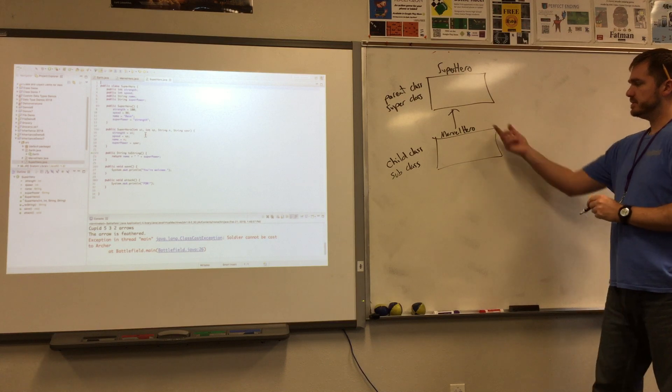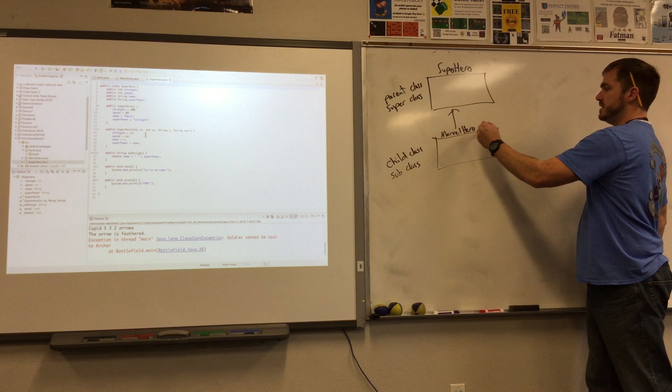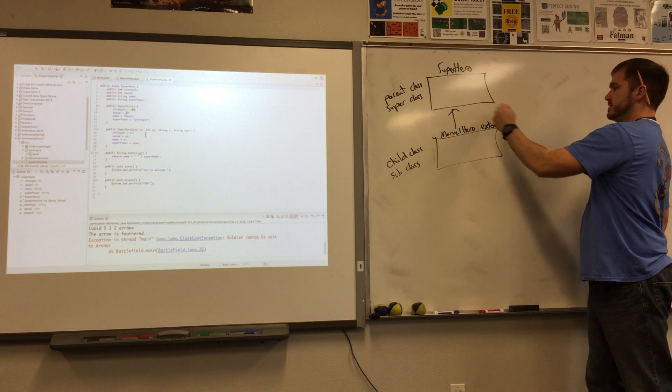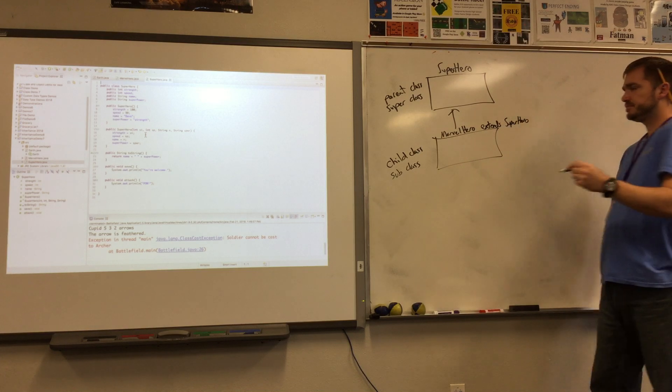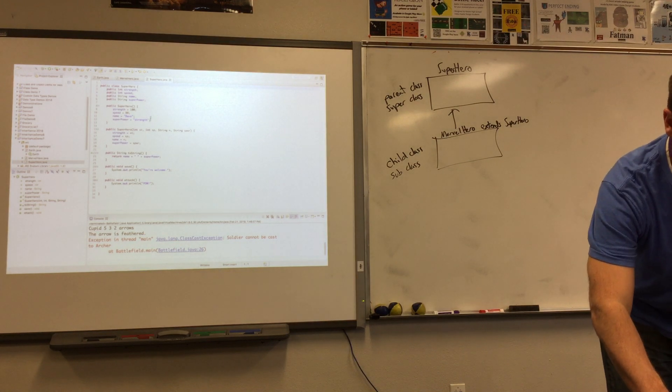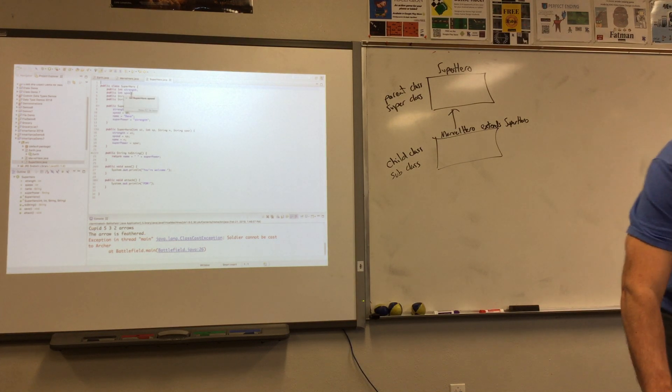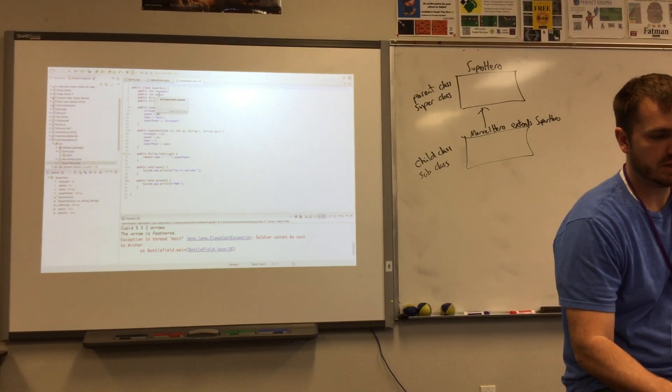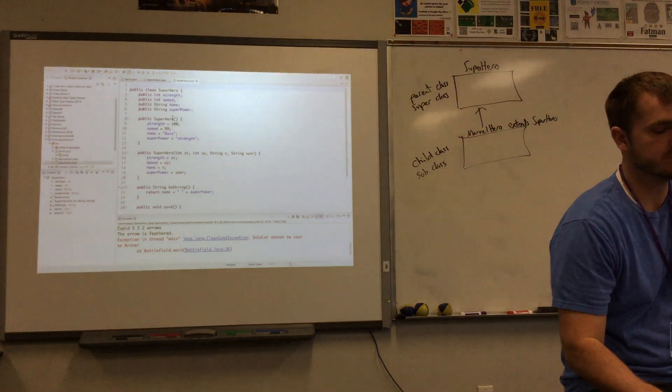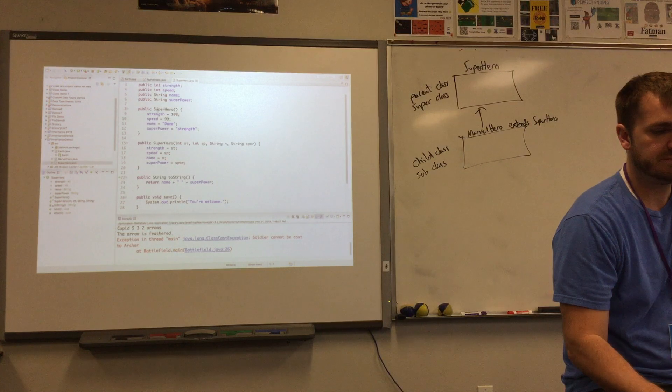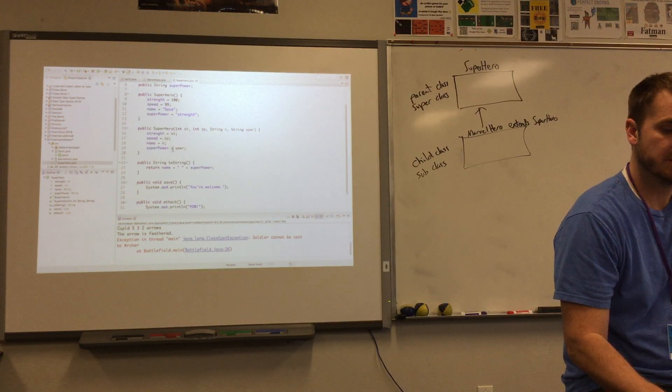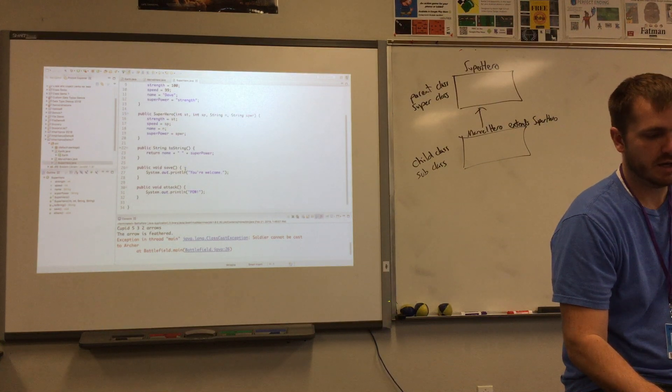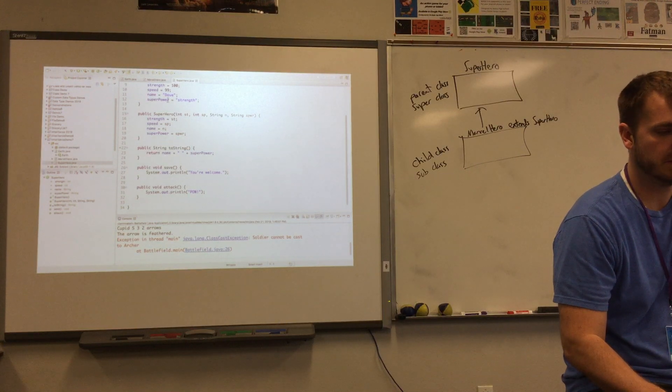And there was a keyword that allowed us to talk about that relationship. Extends. Extends, that's right. Superhero. And we had all sorts of properties or instance variables. They're also called fields. The strength, the speed, the name of the superhero as well as what the superpower was. With our superhero we had a default constructor, a custom constructor, a toString, a save method, and an attack method.